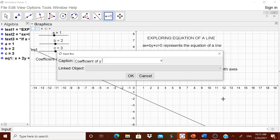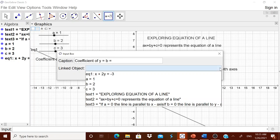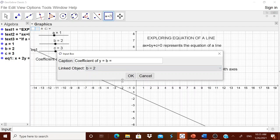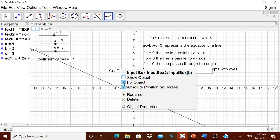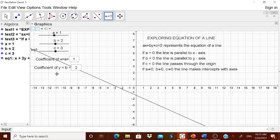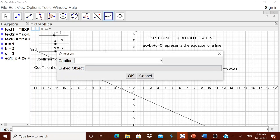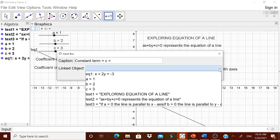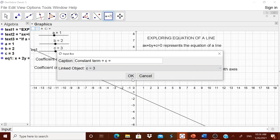Create one more input box for the coefficient of b. The caption is 'coefficient of y is equal to b is equal to' and the linked object should be b. Right-click, go to Object Properties — we have done this several times to make it clear. Then create one more input box; the caption will be 'constant term is equal to c is equal to' and link it to c. Right-click, go to Object Properties, and set the size to 3.